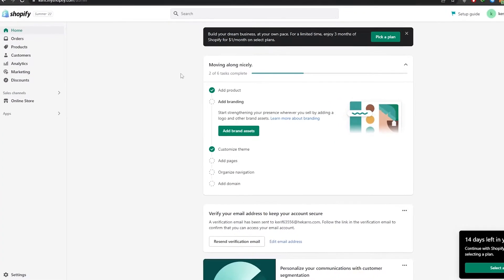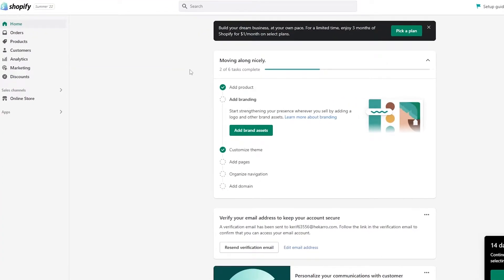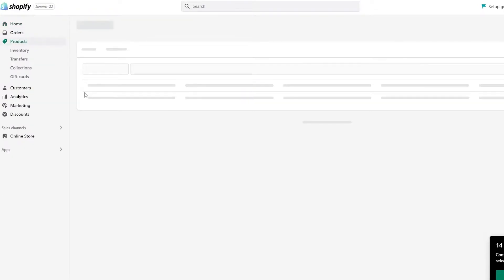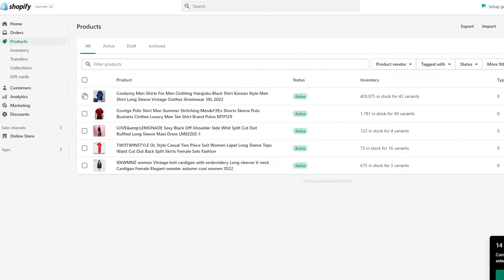I've removed the product slider so now we're good to go. I'm going to show you step by step how you can do that. First things first — once you're on your dashboard, you're going to need to add some products to be displayed.